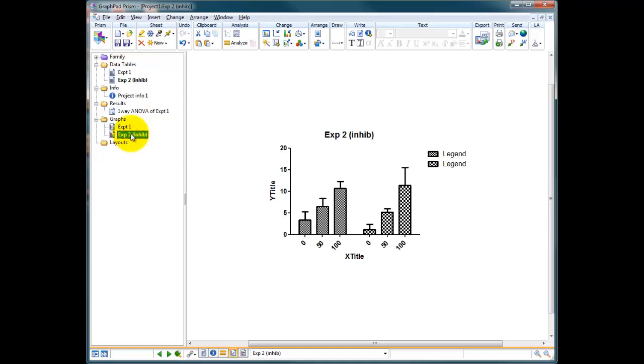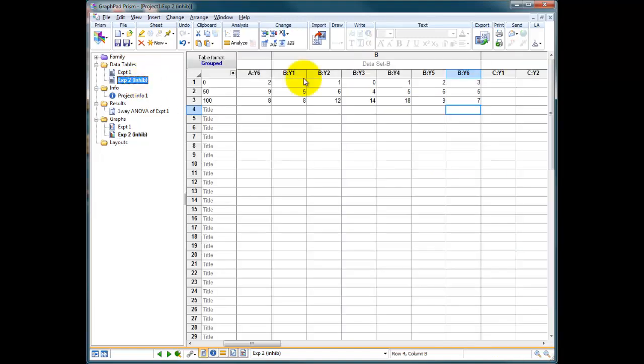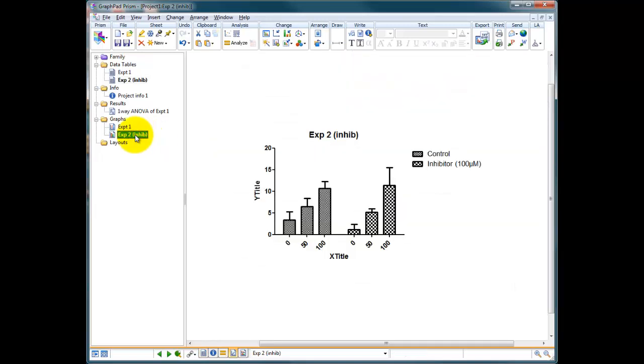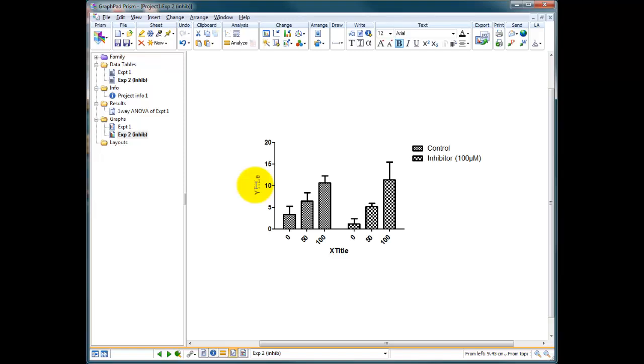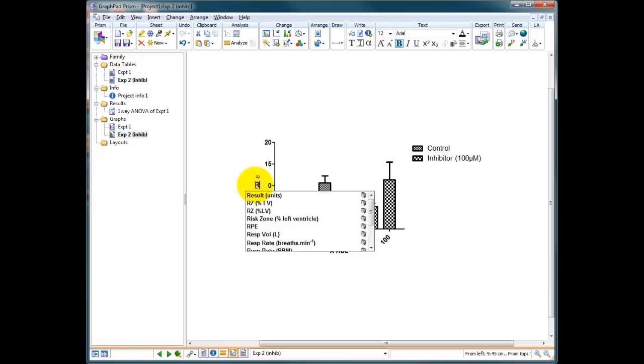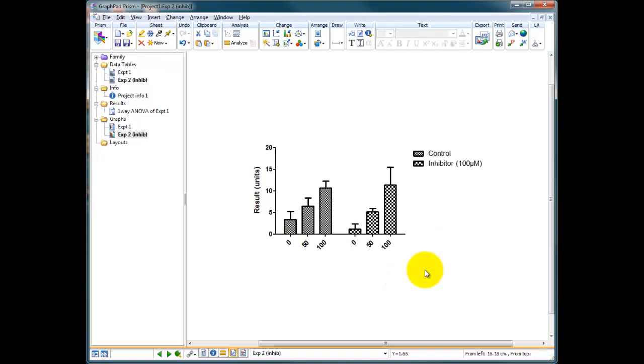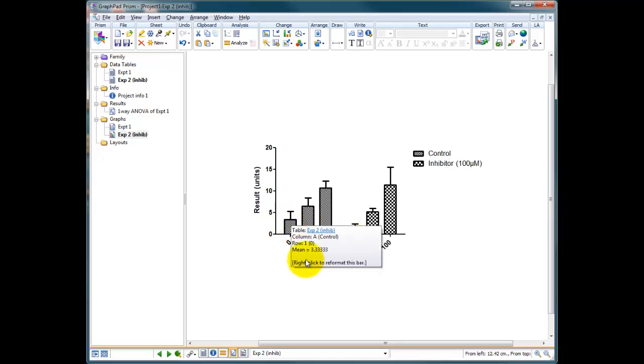And there we have a load of numbers. So now we can look at our newly formed graph and you've got here legend, legend, and a whole of numbers. It's written legend, legend because I haven't told it what I've done. So I go back up to the inhibitor. Data set B is going to be the inhibitor let's say at 100 micromolar, and data set A is going to be my control. So we go back to our graph and now we've got our experiment 2 inhib. Our y-axis title which is our result in units whatever that result may be. Down the bottom here we've got x title so I'm just going to delete that for the moment because I don't like the way these data are formatted. I want to be able to compare zero with and without inhibitor and see it on the screen a little bit better than this.